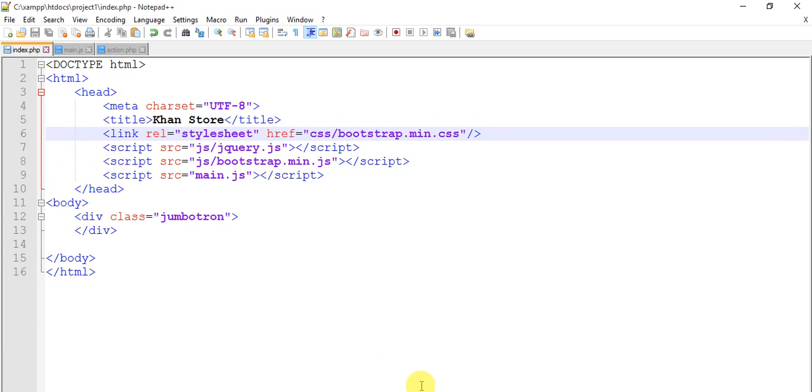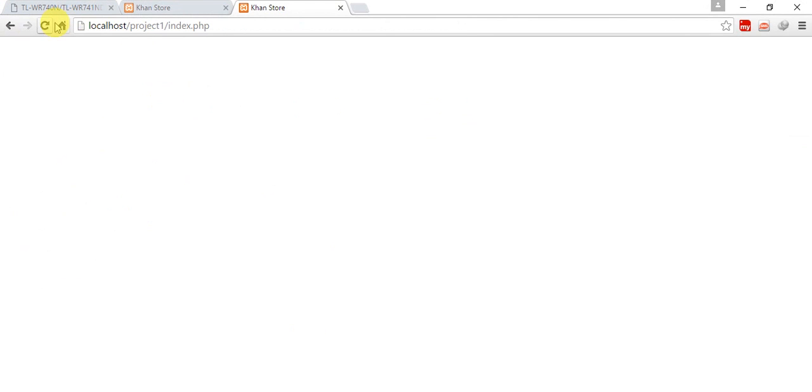Save and let's run this. Oh it's fine, it's working. We have a jumbotron, this is the big header.